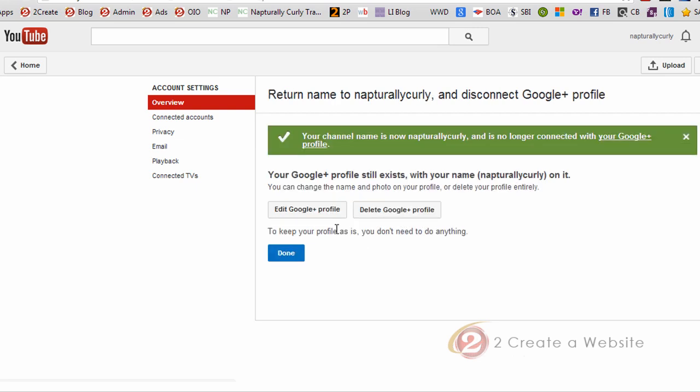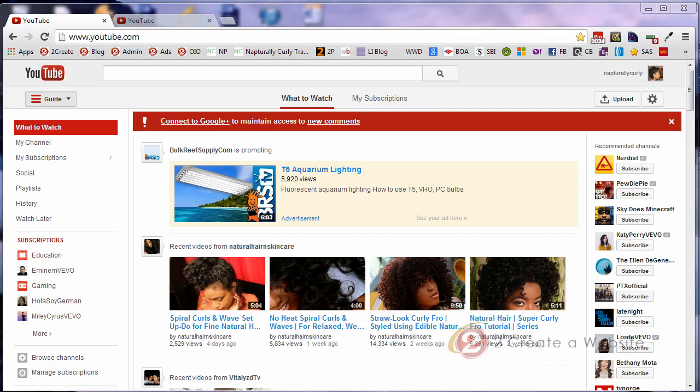So this is just basically telling me my name for the channel is still going to be the same and everything. And it's saying my profile will still exist. I can modify it or delete it if I want. I'm just disconnecting this channel from this account. So I'm going to say next. Now you have the opportunity to delete your profile if you want or edit your profile. Well, we're just going to say done.